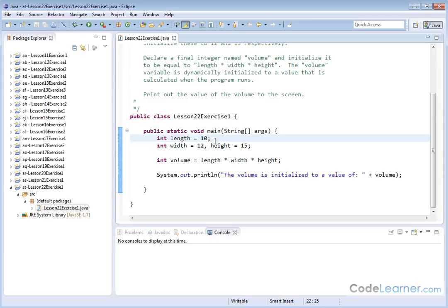We've done that in several programs before. The alternative would be to declare it, and then on another line, set length equal to 10, but you can do it all at once.